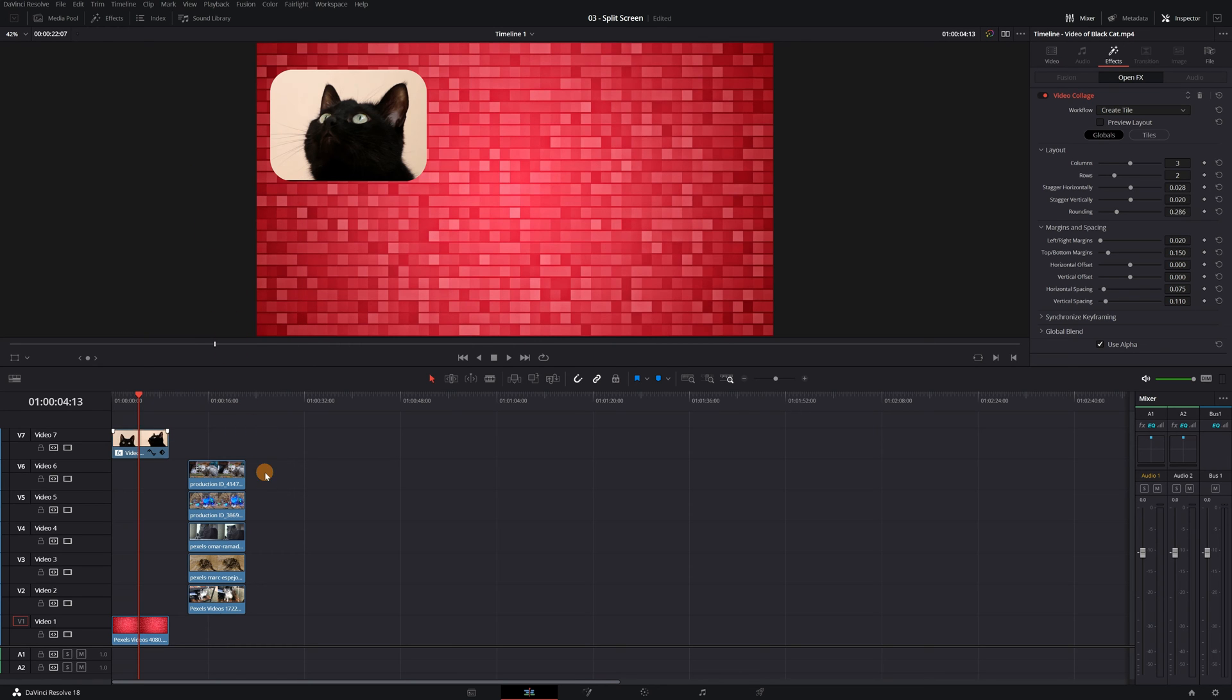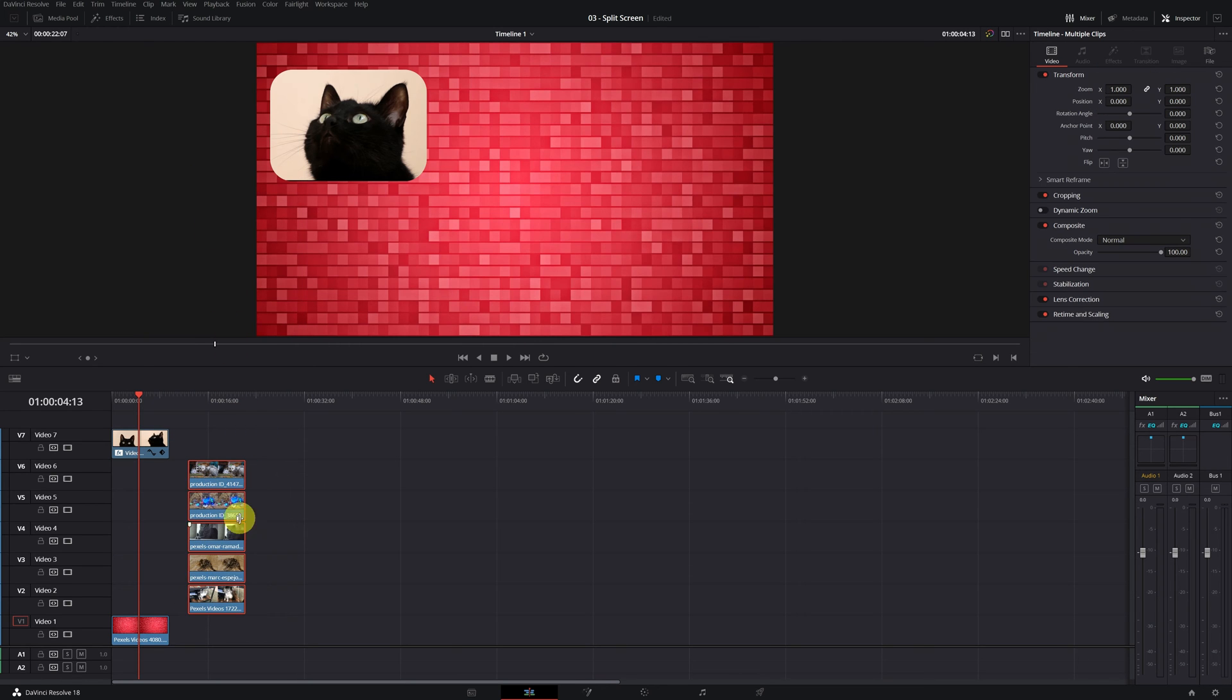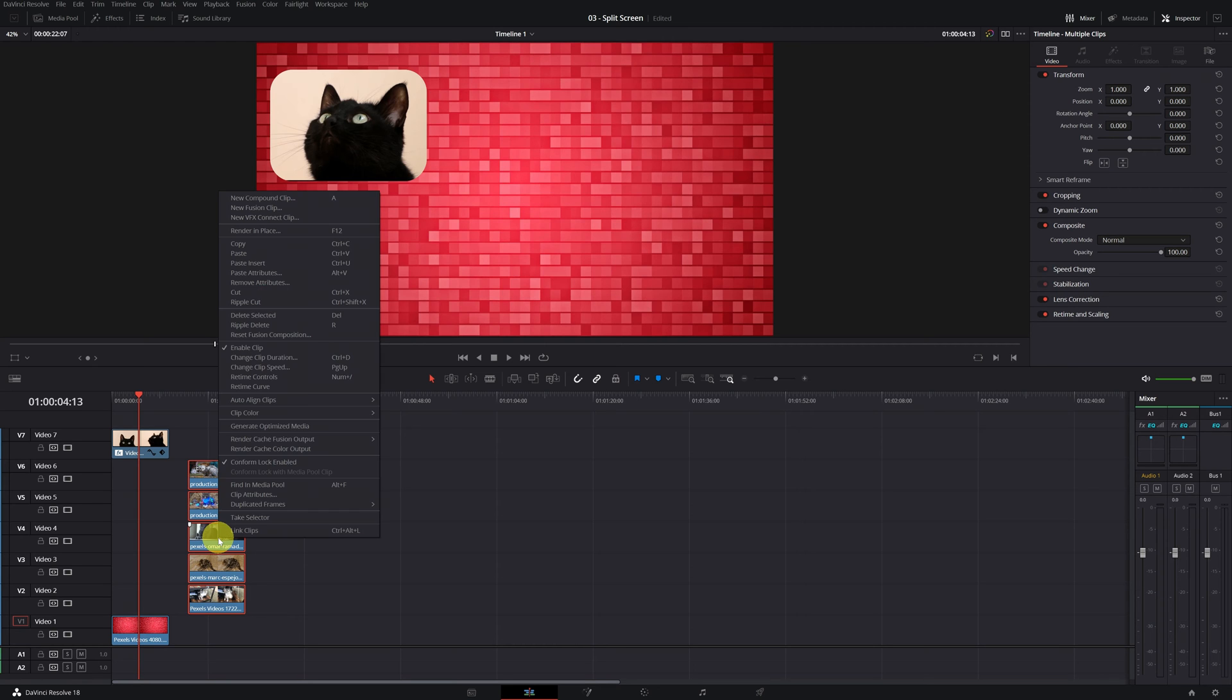The next step is to select all the cat clips that we have previously placed on the right. We select and right-click on any of them.